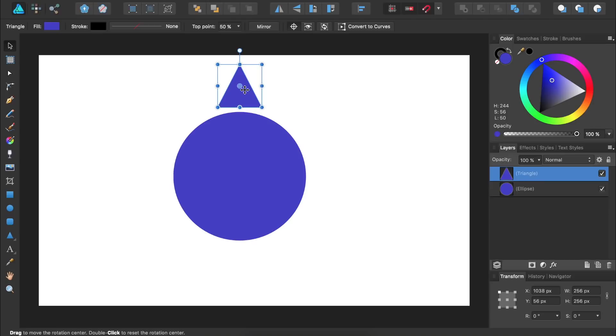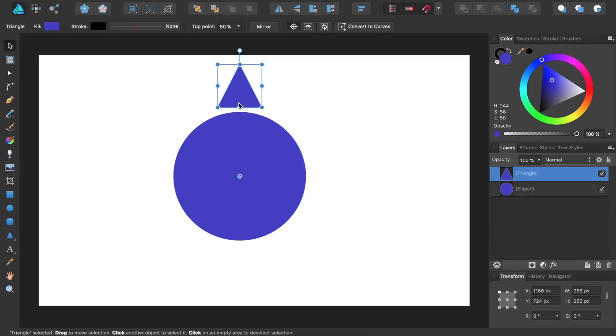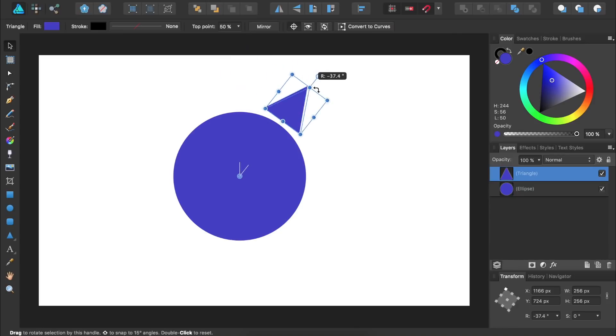What we want to do is change this rotation point so it's rotating around the center of the circle. To do this, we just need to click and drag on the crosshair and bring it down to the center of the circle. Now, as we rotate the triangle, it will rotate around the center of the circle.